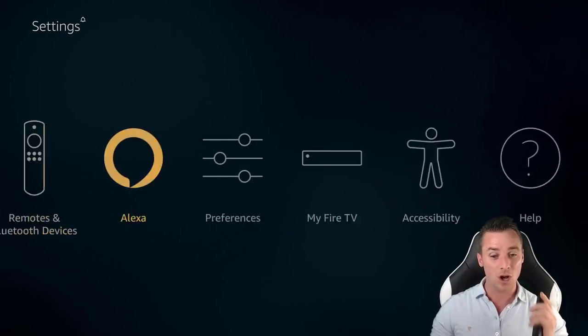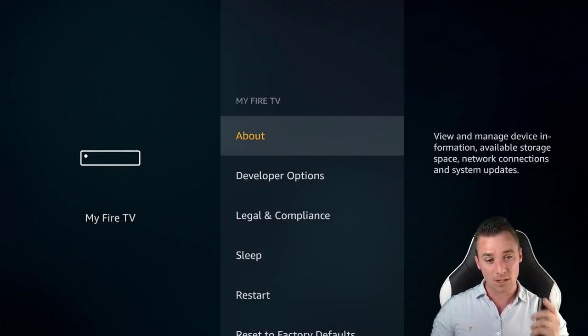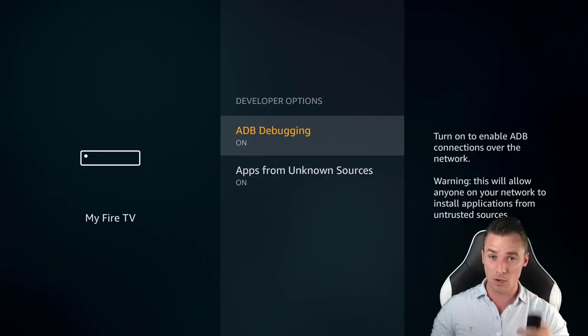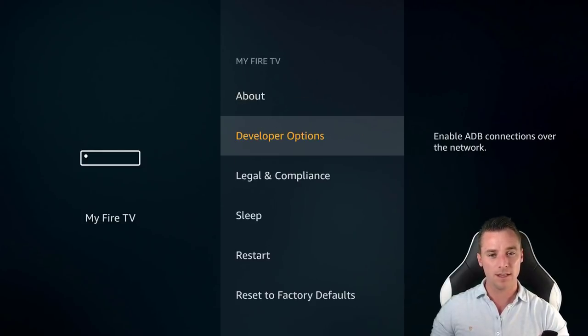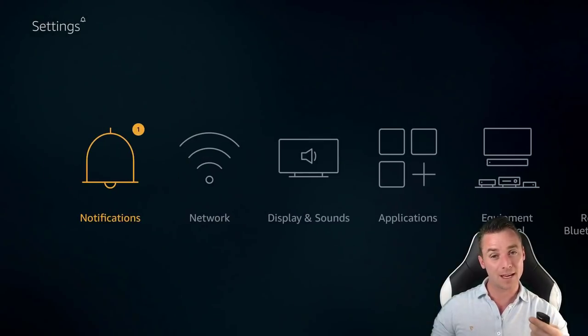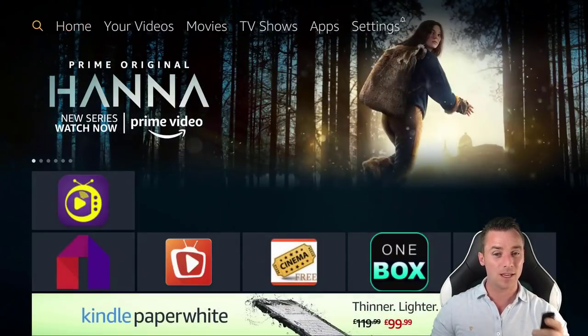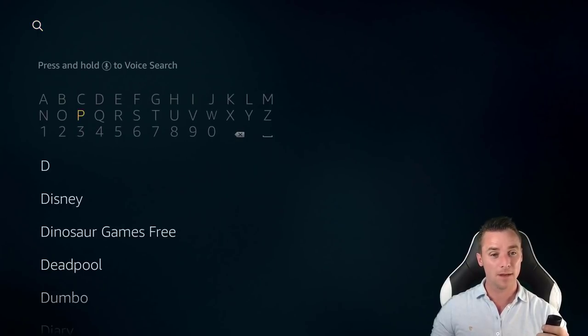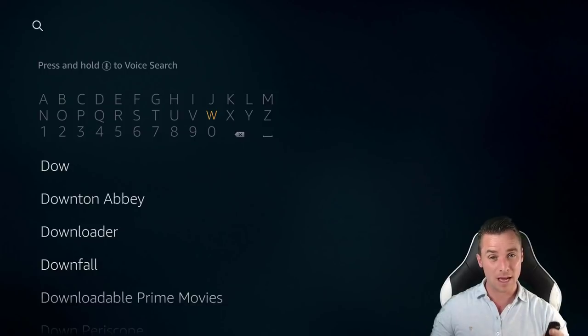We need to go onto My Fire TV, use the developers options and make sure both of these are switched on. Then we need to go back all the way to the left and we need to search for downloader. If you've got this, then you don't need to do this part, you need to skip onto the next part.